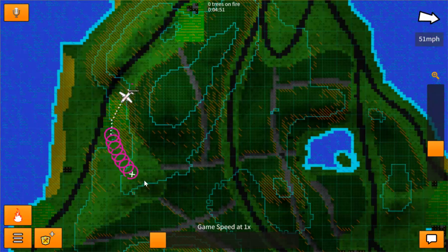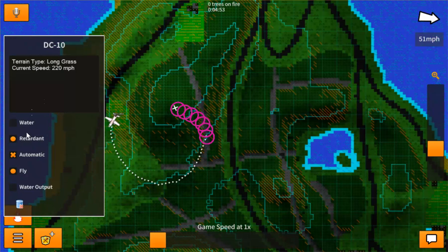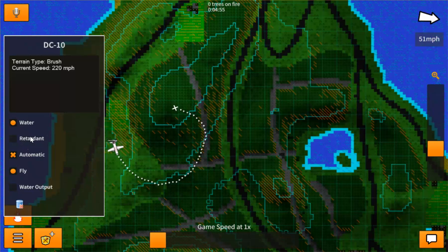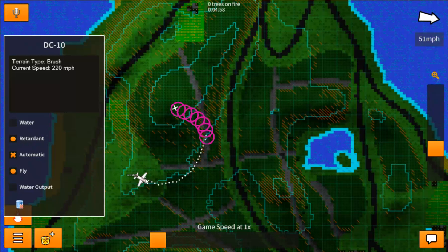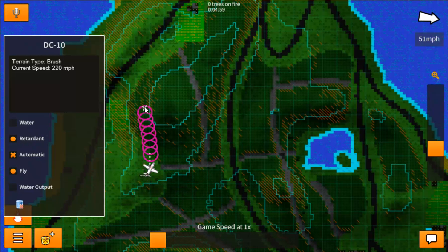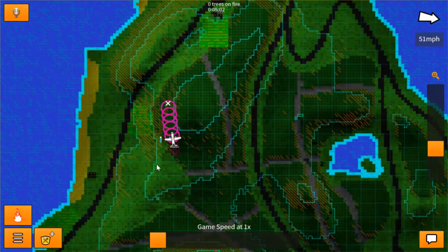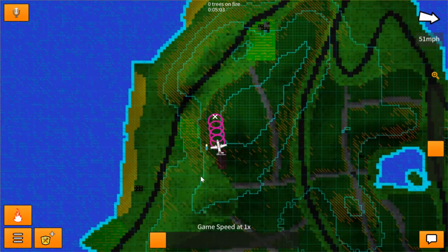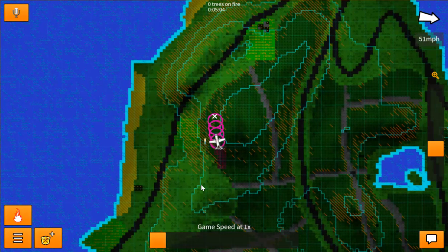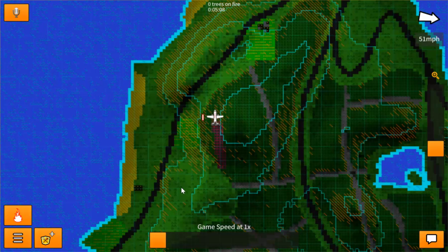Now to switch to water, you simply click on the water button. You can switch between water and retardant, and then it will drop one or the other. And that is it — that is how you create a new unit. I hope this was informative, and thank you.